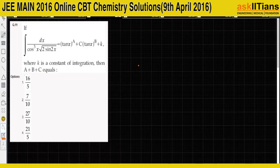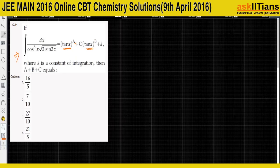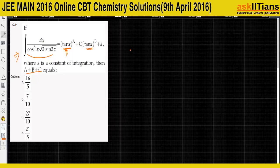Question 11 is based on integration. On the right hand side we can see 10x power some 'a' plus c times 10x power some other 'b' plus k. We just have to find the values of a, b, c and then add them to get the final answer. Since we have tan(x) on the right hand side, this is a big hint that we have to convert this integration to tan(x) form.